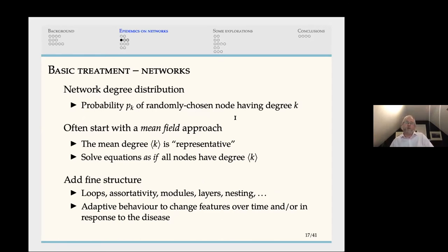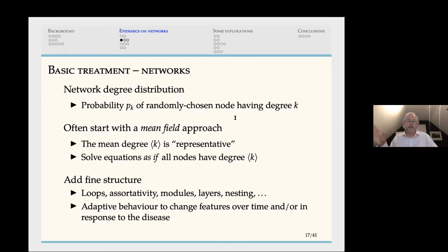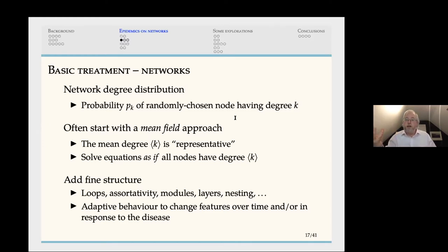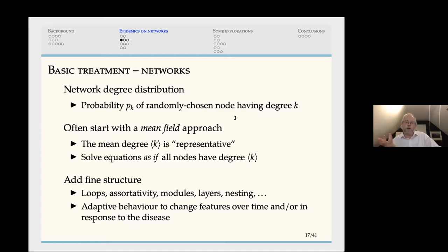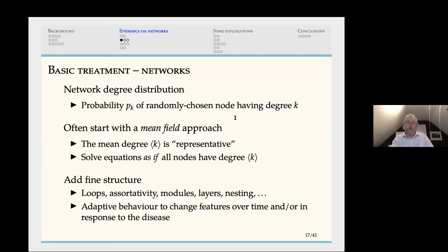The basic treatment in networks uses a degree distribution — the probability of a randomly chosen node having degree k. Often we use a mean field approach: take the mean degree and solve the equations as though each node had that mean degree. We can then add fine structure: loops, assortative mixing where high-degree nodes cluster together, and sub-clusters. We can also look at adaptive behaviour — changing network features over time or in response to the disease — to model adaptive countermeasures.